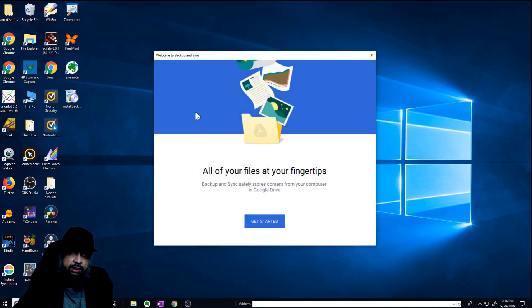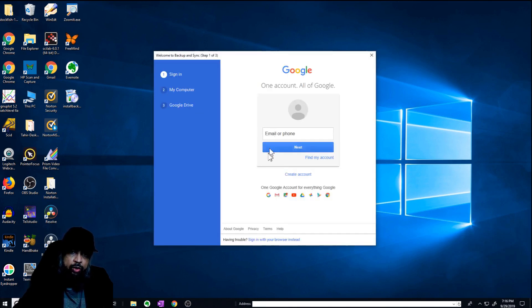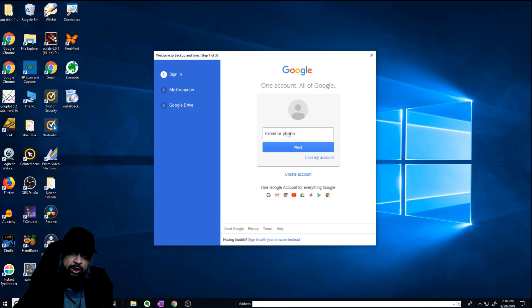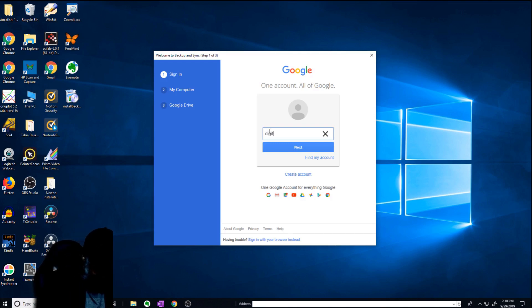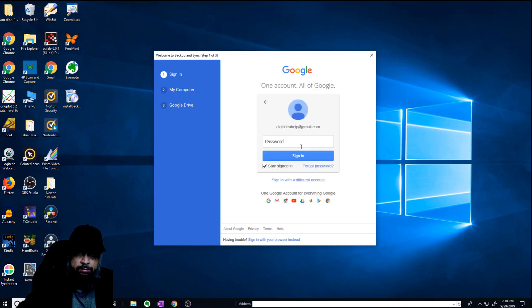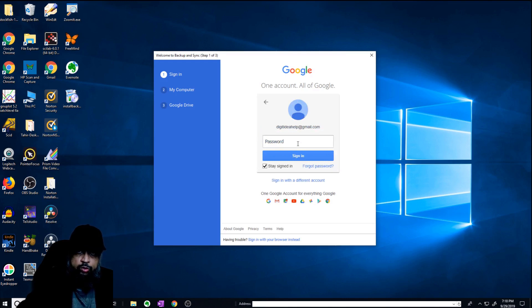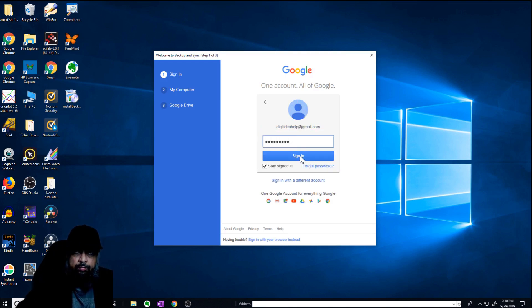You will see this dialog box and now click on get started. Now you can also sign in with your browser instead of signing in again using this interface. Now I will enter my email address here and next password, sign in.